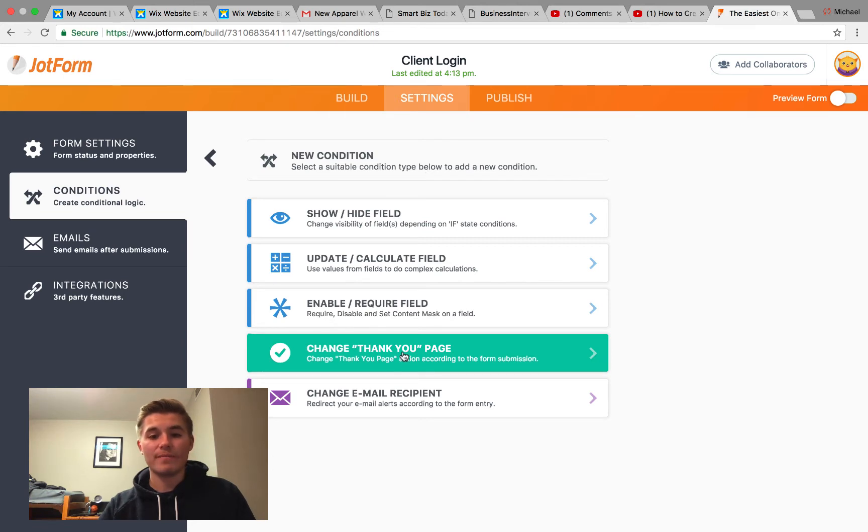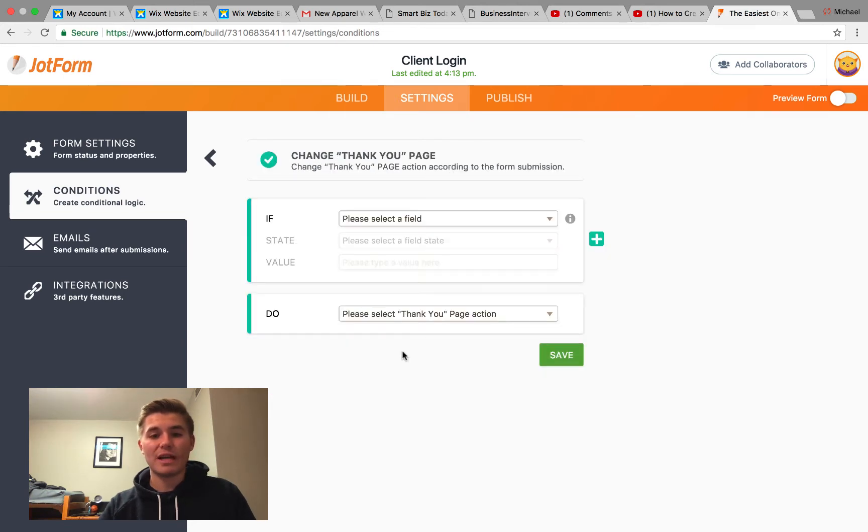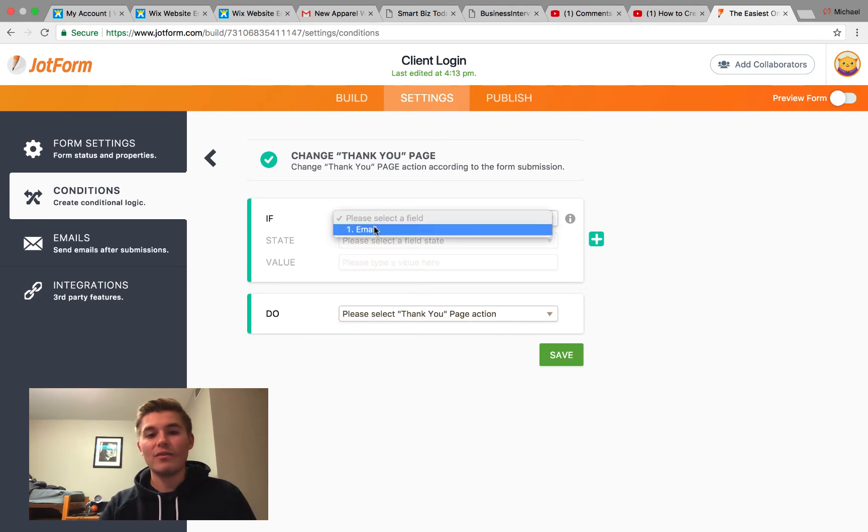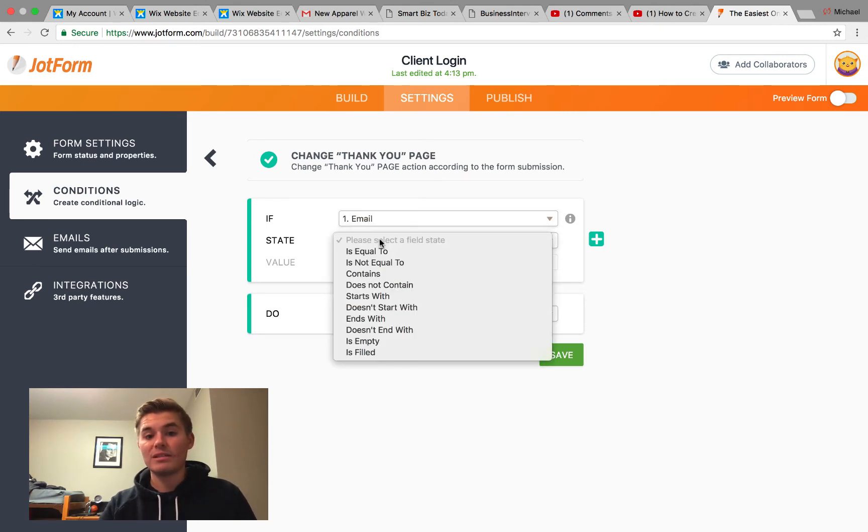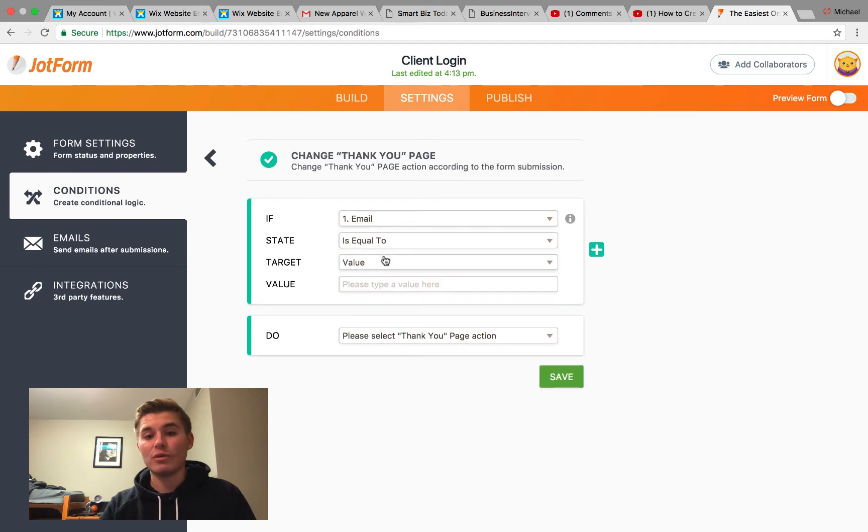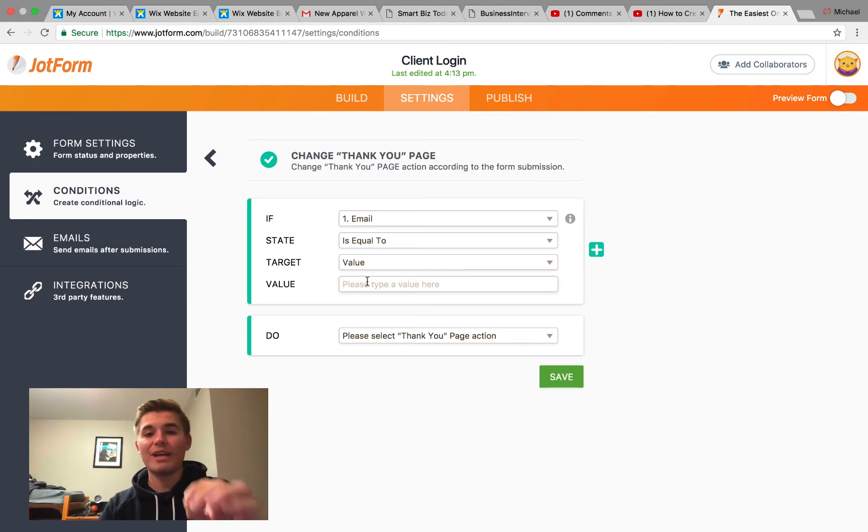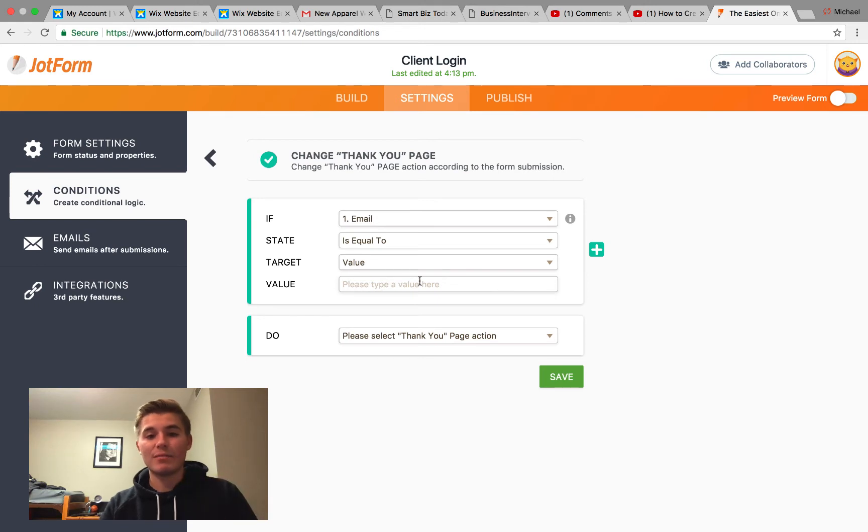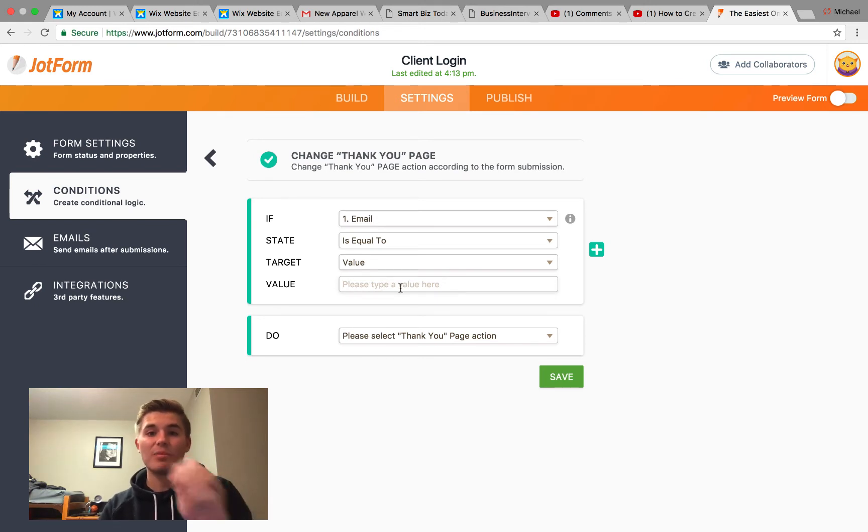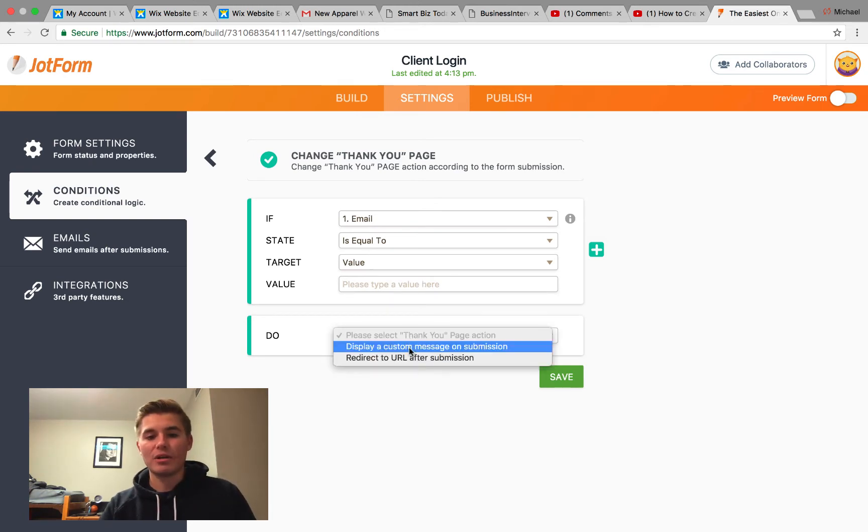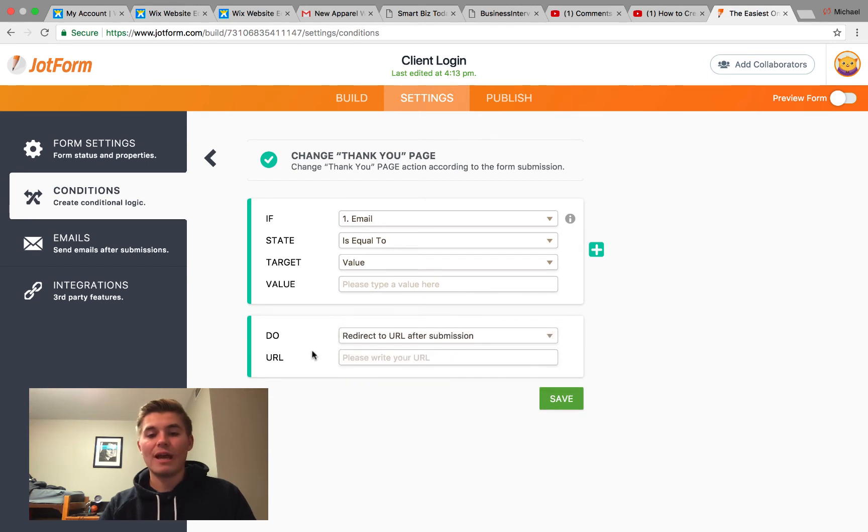When you get into that, you will then add a Change Thank You Page condition. You'll press that and then it says if here, so this is logic. You have to focus in and make sure you get this correct. So if email is equal to, you want the target to be value. This is your value. So if that email that they enter is equal to, and then you need to put your client's email in right here. You would need to put whatever your client's email that they provided you.